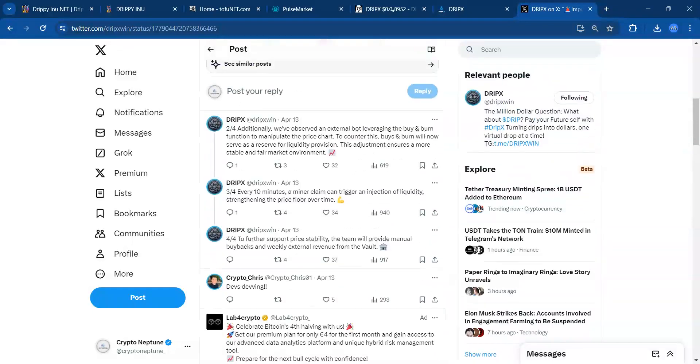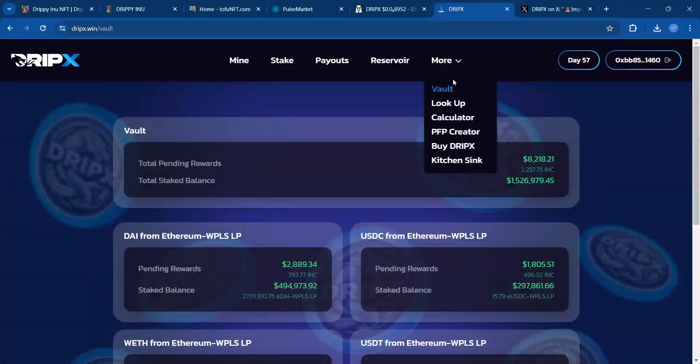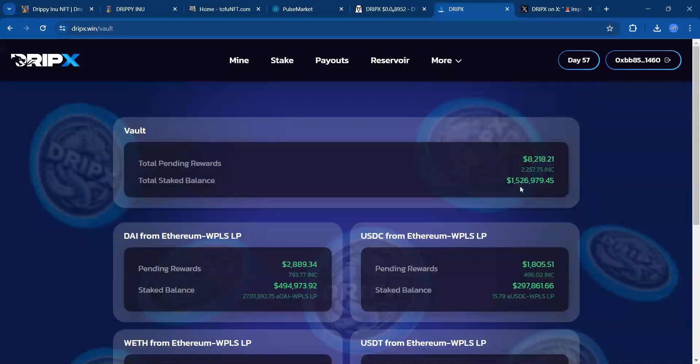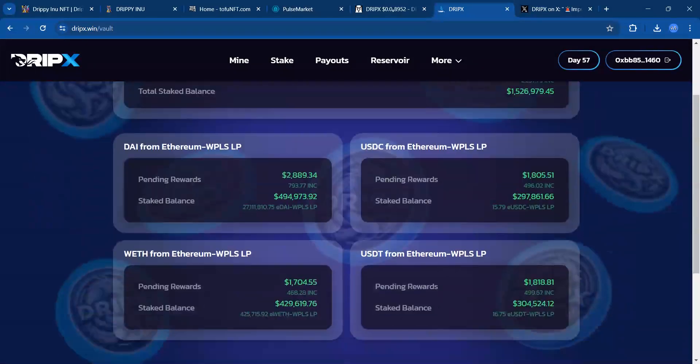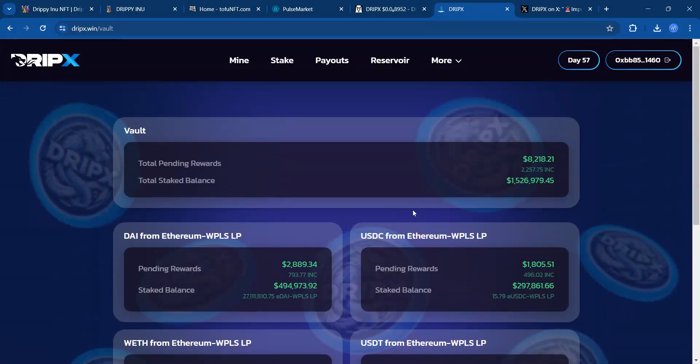That is encouraging to see that not only will there be manual buybacks, but the vault is going to continue to earn on this 1.5 million and it's going to be spread out over these pairs. One thing we have to think about is the price appreciation.